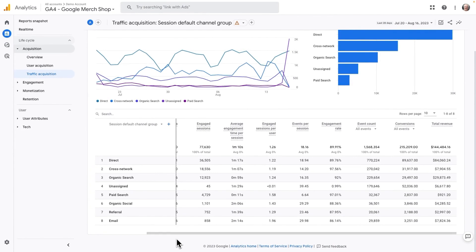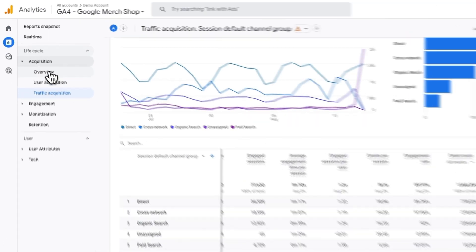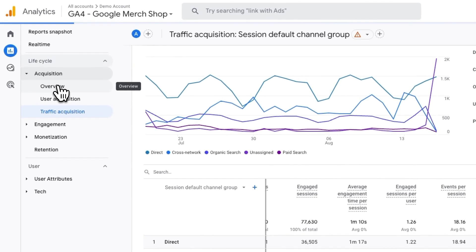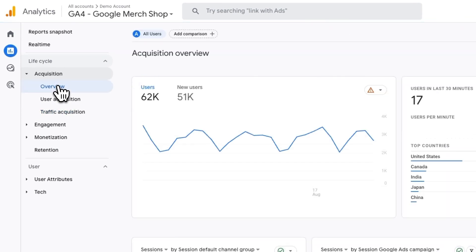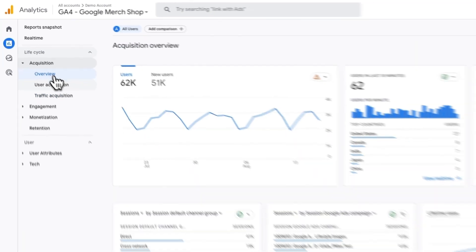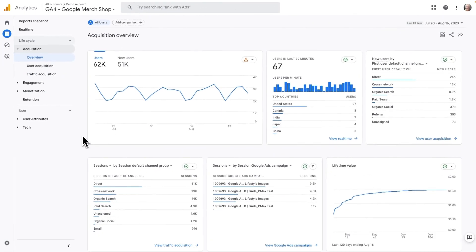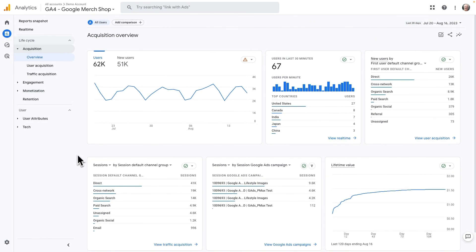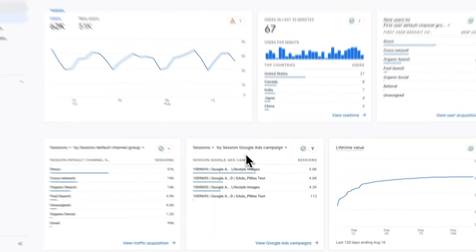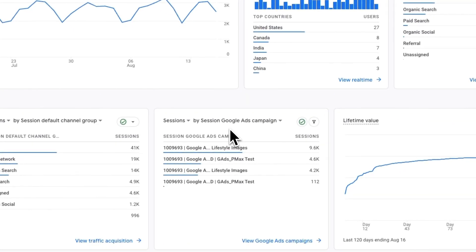Now to see your campaign report, navigate to Acquisition and then to Acquisition Overview and then scroll down until you see the Sessions by Session Google Ads Campaign card. Now click on View Google Ads Campaign.